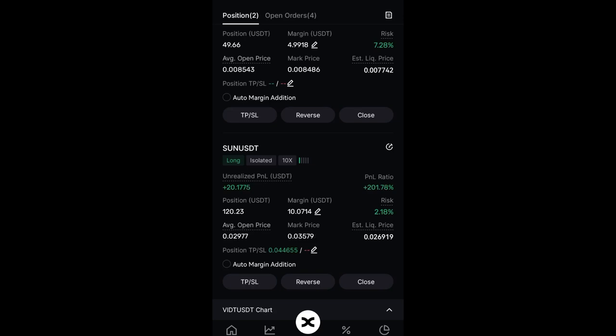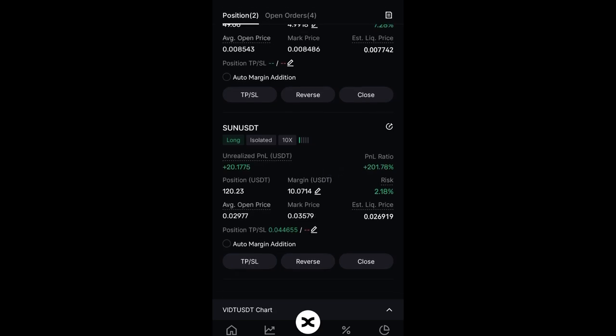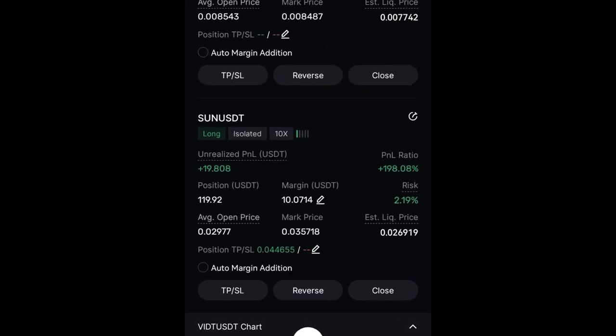In this video I'm going to show you how to take partials on your trades and how to set your trades to break even. I'm using the example of this particular trade on the Binance exchange.